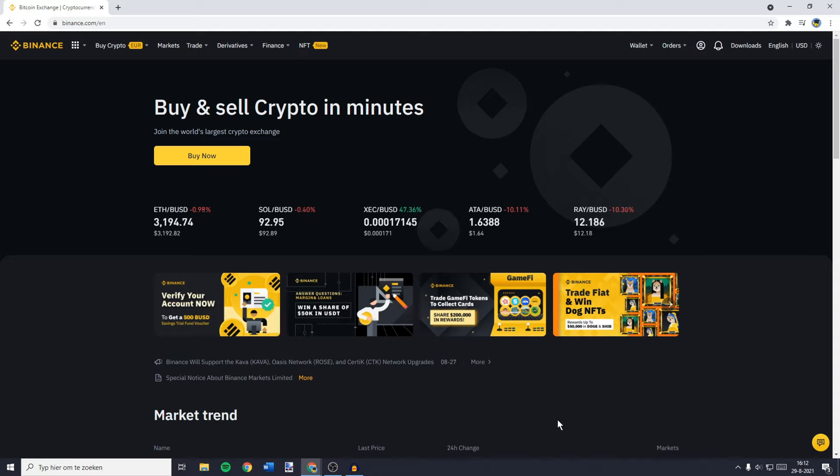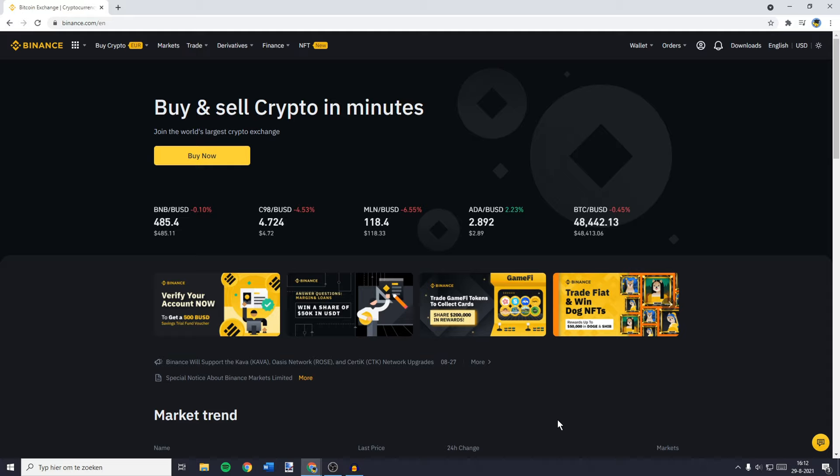Hey everyone and welcome to today's video. In this tutorial I will show you how to buy and sell cryptocurrencies on the Binance exchange. I will show you how to buy using the card, credit card or Visa card, how to buy with FIAT, how to buy with USDT and how to sell your crypto for other cryptocurrencies, how to sell your crypto for FIAT and how to sell your crypto for USDT. All the important timestamps will be down in the description so make sure to take a look at those.